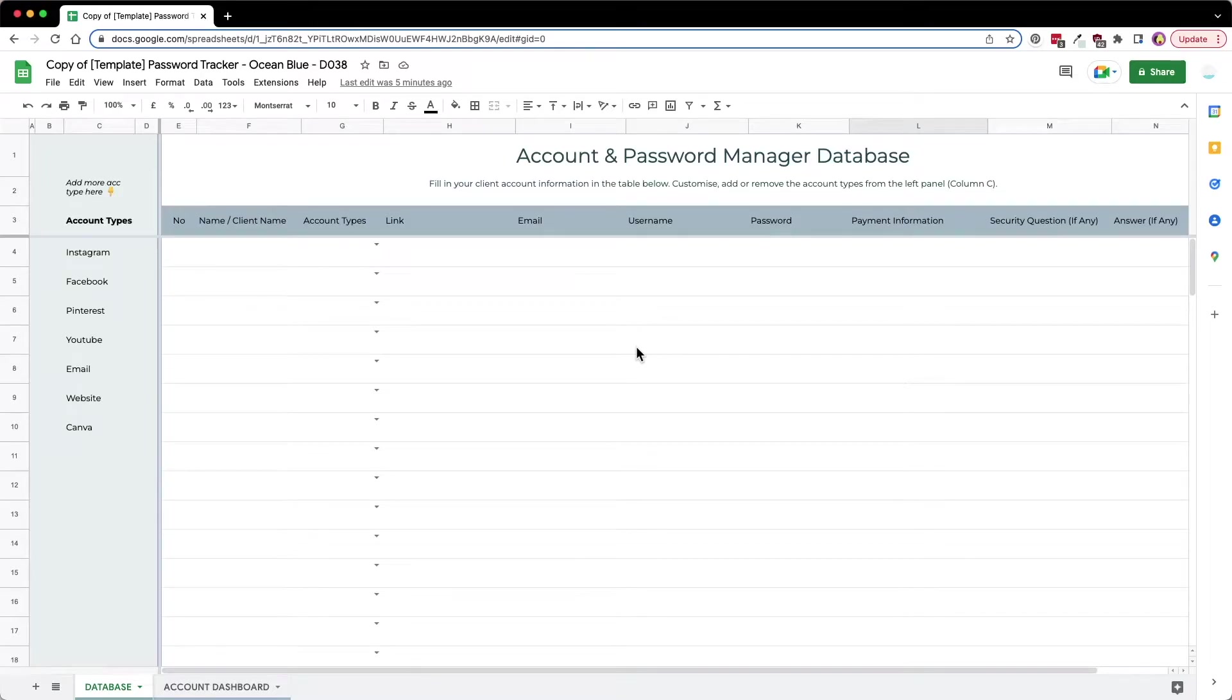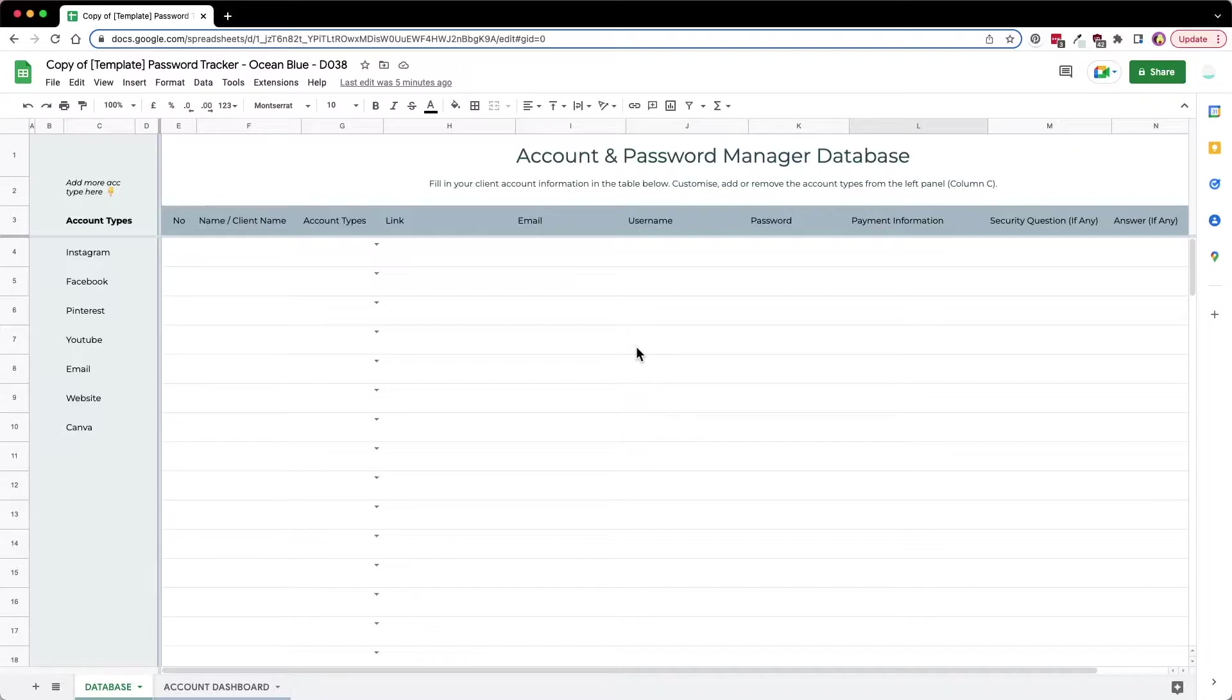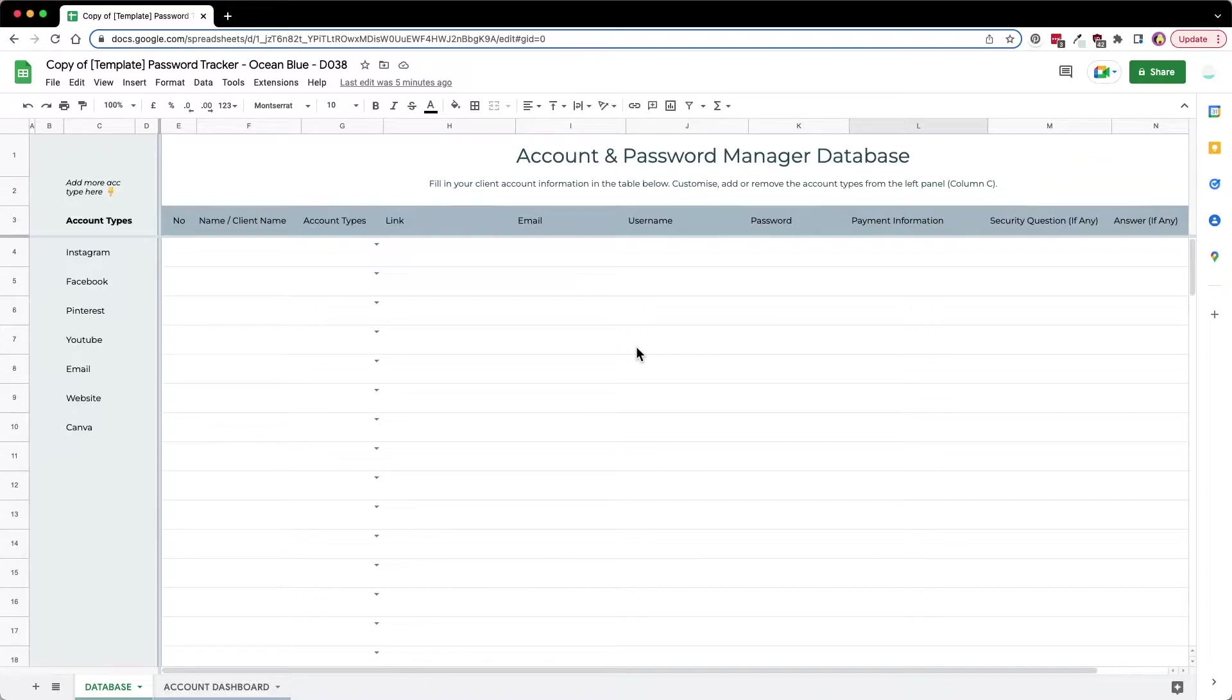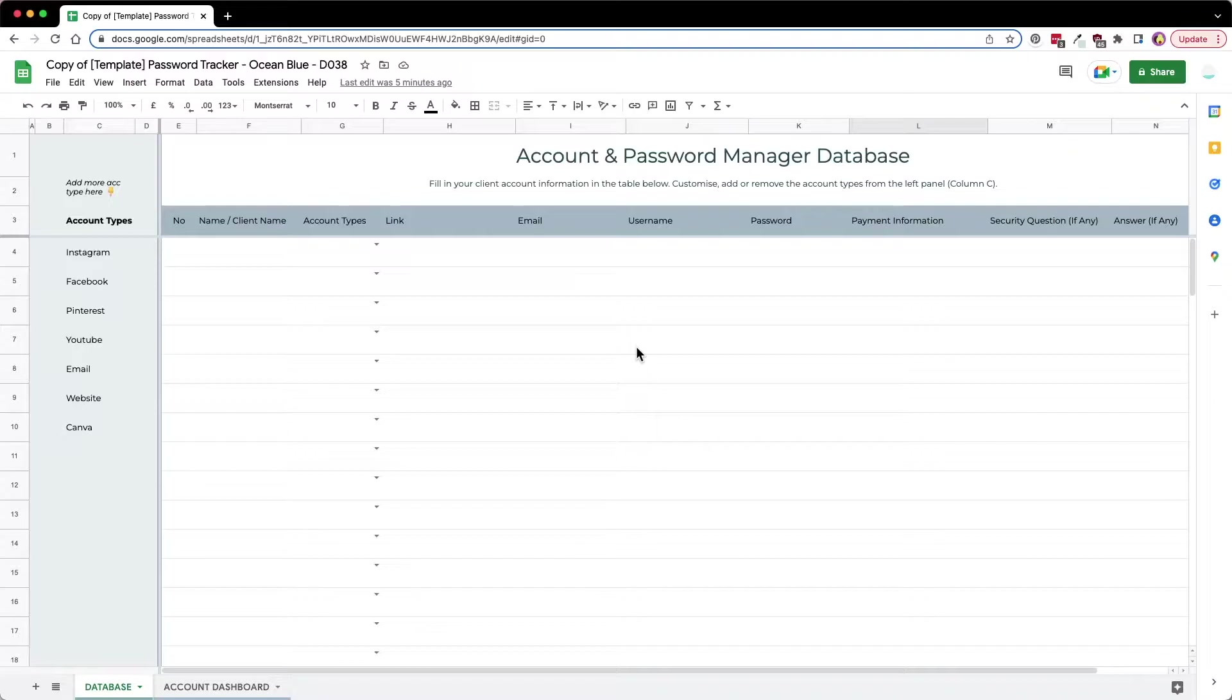Hi all, today I want to introduce you to this account and password manager that I have built using Google Sheets. This template is inspired by one of my customers that has a problem tracking multiple client accounts data and managing different digital assets, because there are so many emails, usernames, and passwords that he has to keep track of.